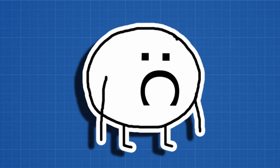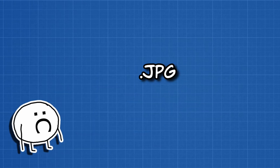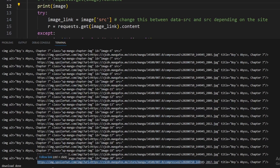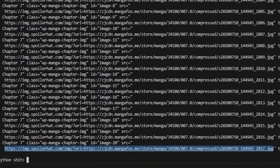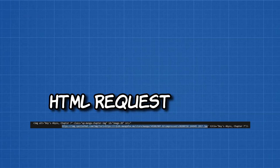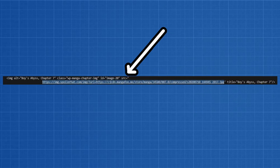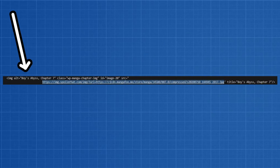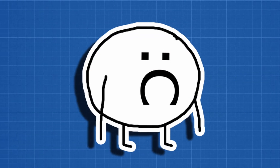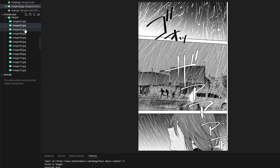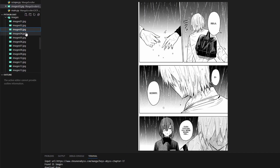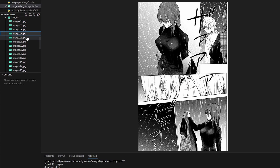Beautiful Soup doesn't actually return an image though. Instead, it gives us an object with a link to the image inside it. So we send an HTML request to get the image content from the link in the source attribute in the object. And with that done, we now have the pages of the manga in our images folder.